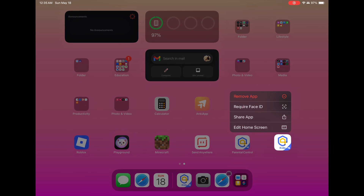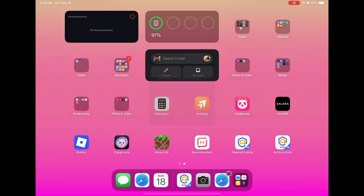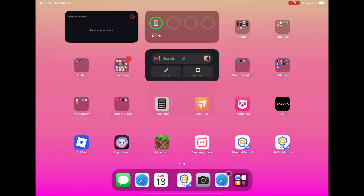Pro tip: before uninstalling, open the parent app and remove this phone from your device list. That stops any leftover alerts on your dashboard. And that's it — Airdroid Kids is fully removed.